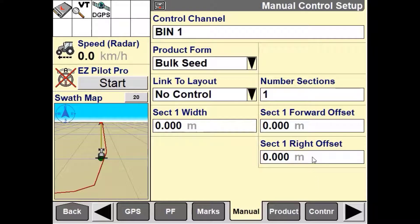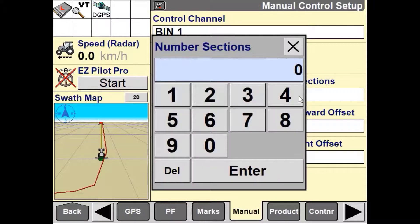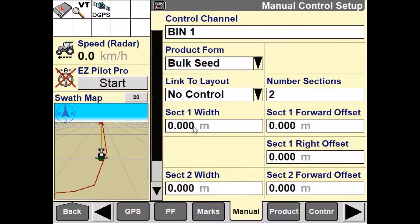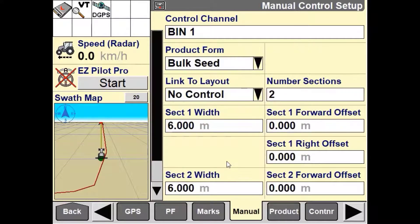Next, we have the ability to select the number of sections that we would like to set up for the manual application control channel. For this video, we would like to set up two sections. The first section will be set up as six meters and the second section will also be set up as six meters, giving an overall width of 12 meters for the implement.